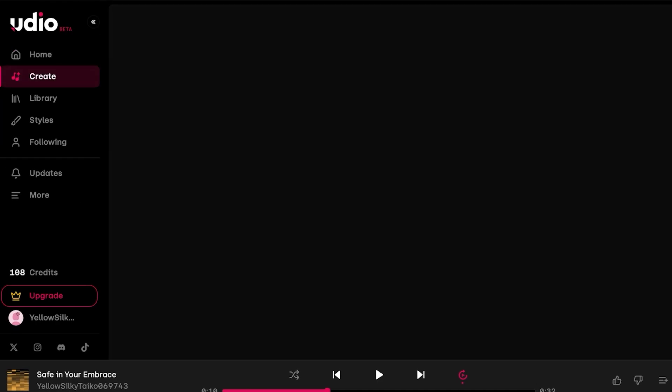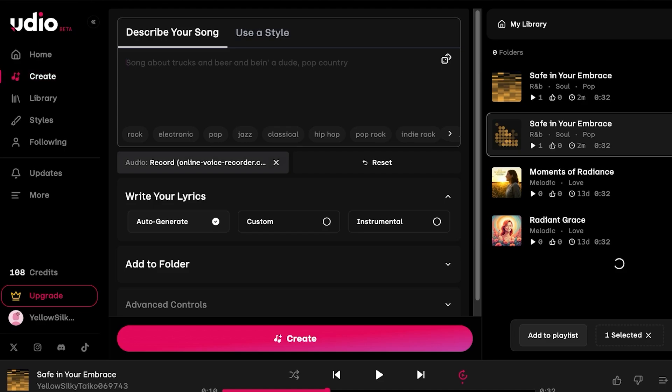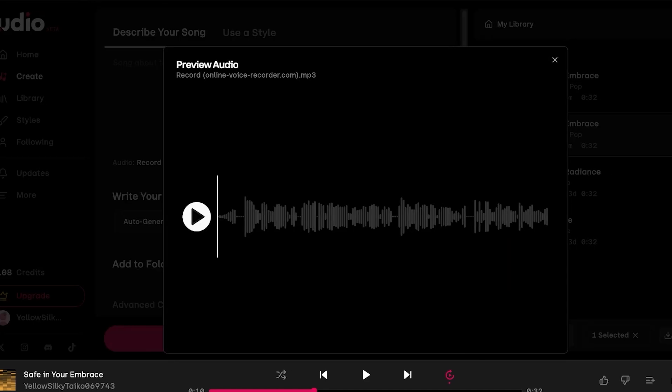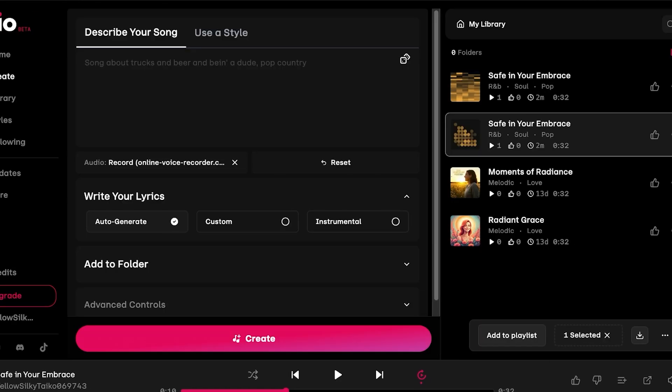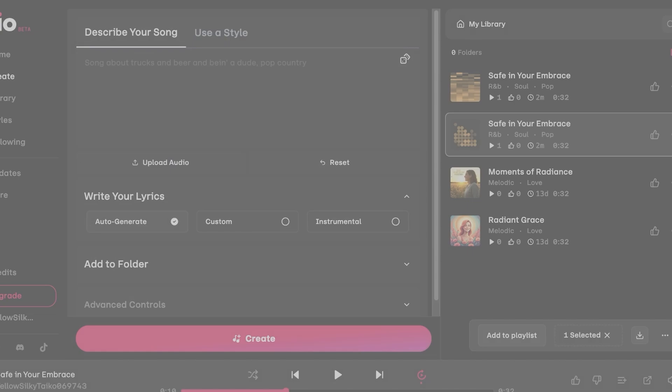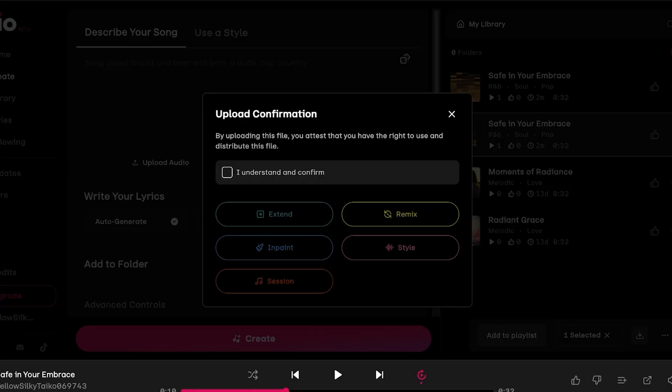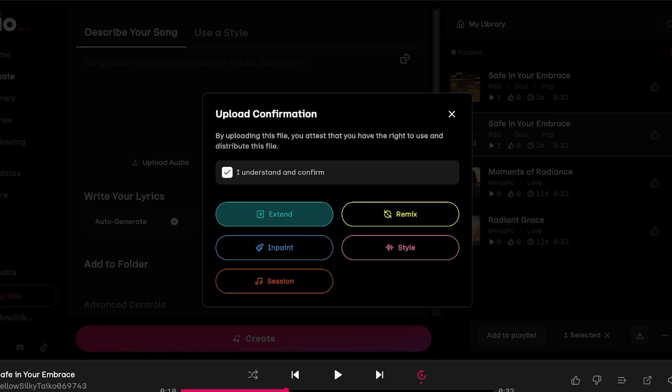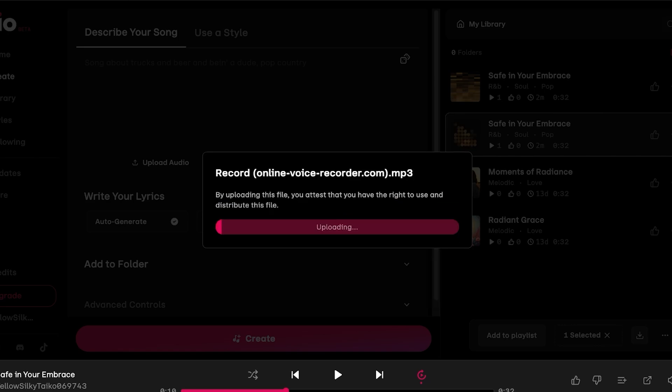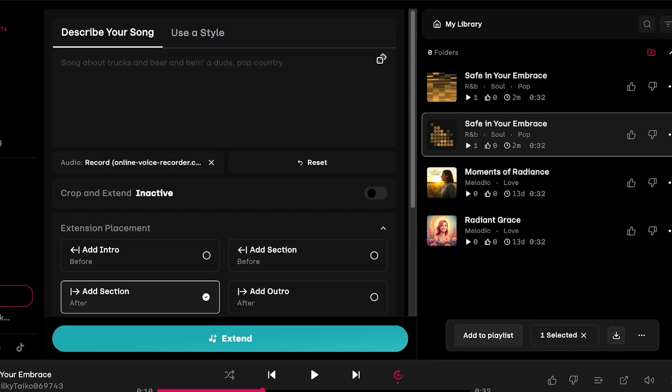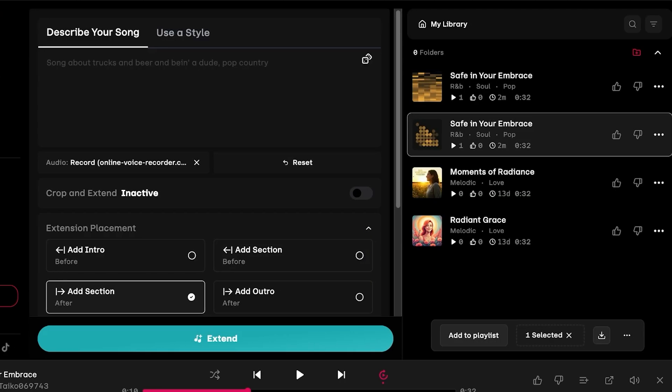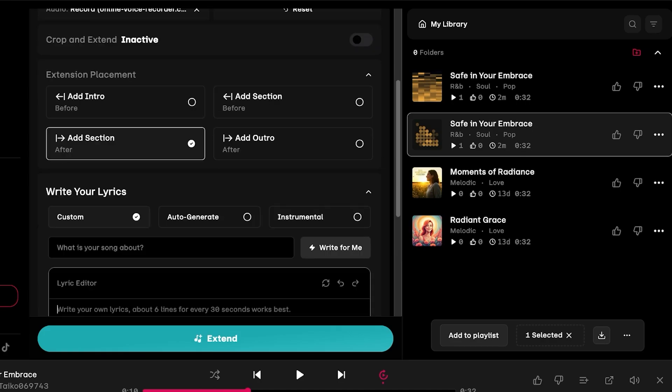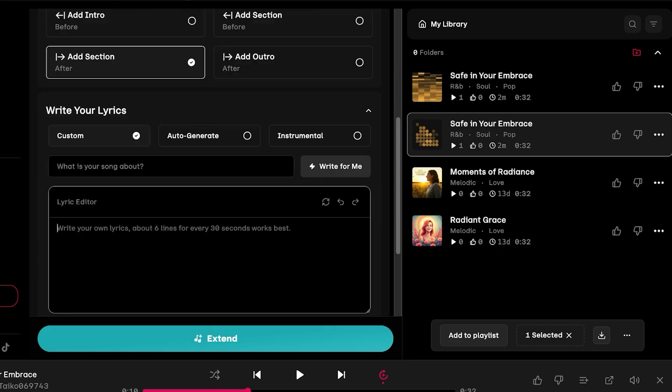Now you can further proceed and play around with different styles. You can click on upload audio and you can click on open and then you can choose to remix this as well as add your own styles, as well as extend or inpaint your voice recording or your audio recording. And that is how you can get started with using the Udio AI music generator to build or create songs with your own voice.